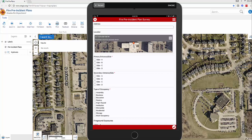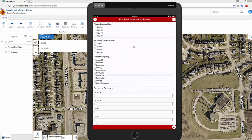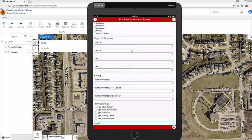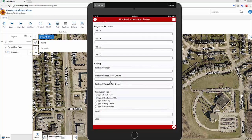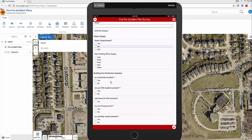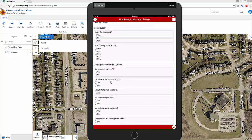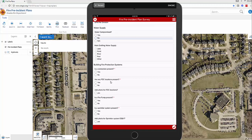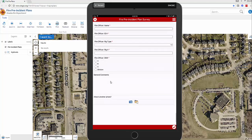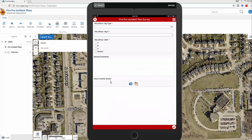From there, scroll down your form and fill it out as best you can. Most of them are checkboxes and drop-downs, with a few text fields. The red asterisk indicates a required field — it has to be filled out. Some questions may have nested functions; for example, under building fire protection system, if you select 'yes' for connection present, you'll get a few more questions. Scroll all the way down and answer all required questions.